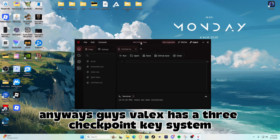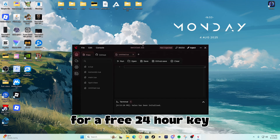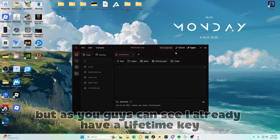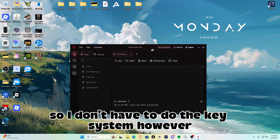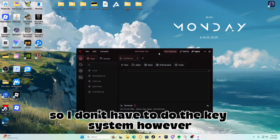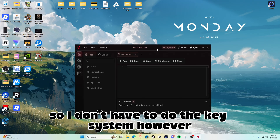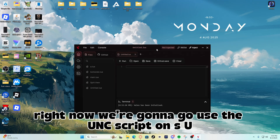Valix has a free checkpoint key system for a free 24-hour key. As you guys can see, I already have a lifetime key so I don't have to do the key system. However, right now we're going to use the UNC script and SUNC script in Roblox.